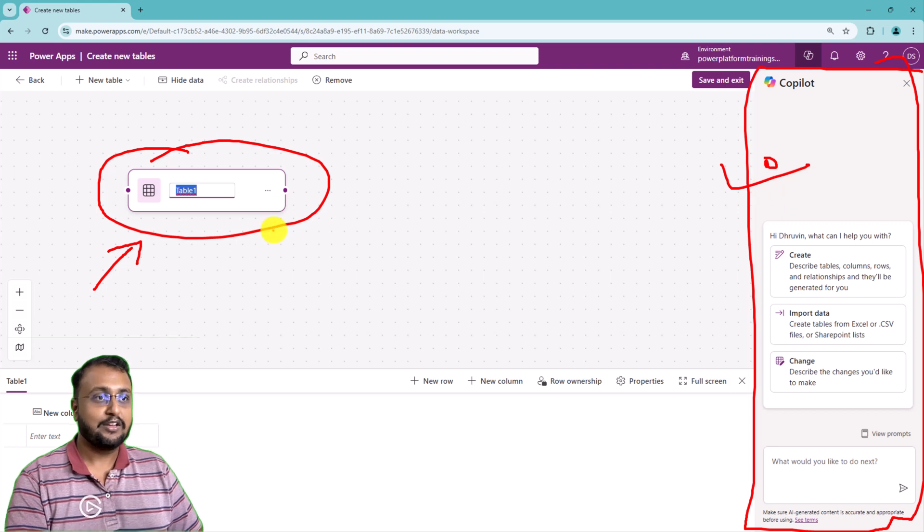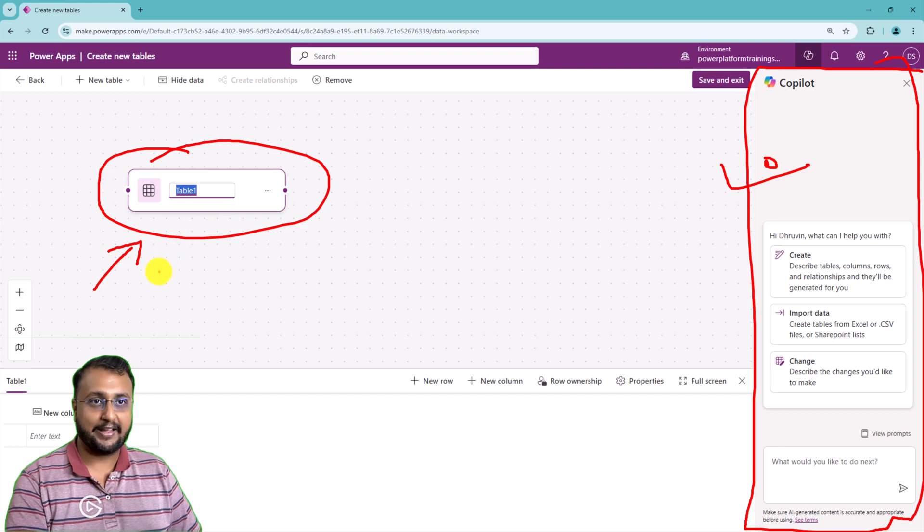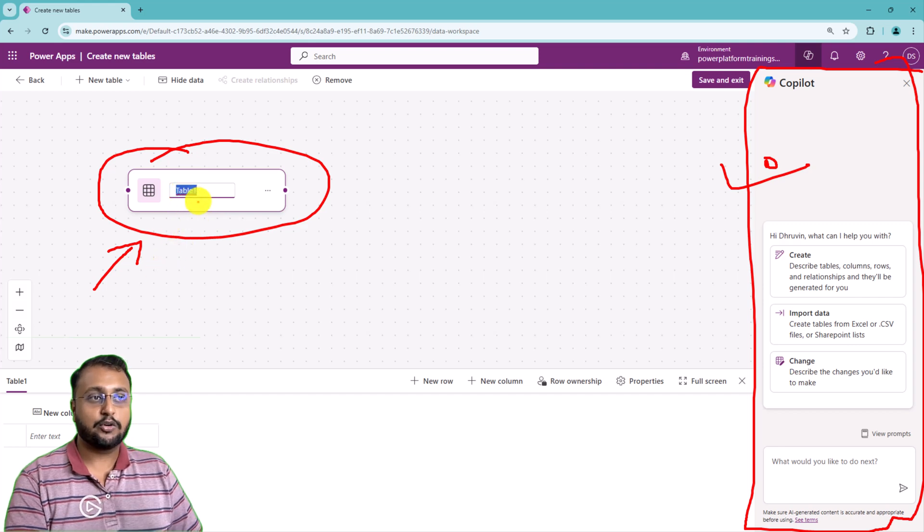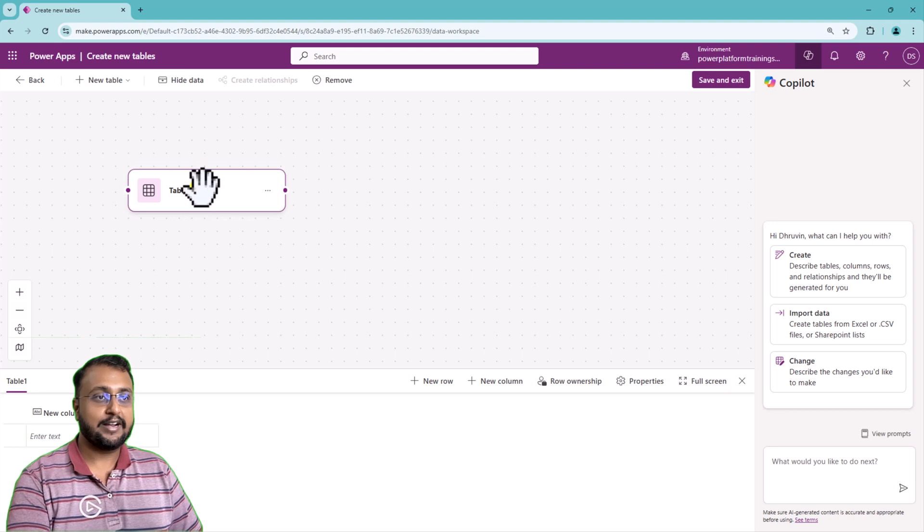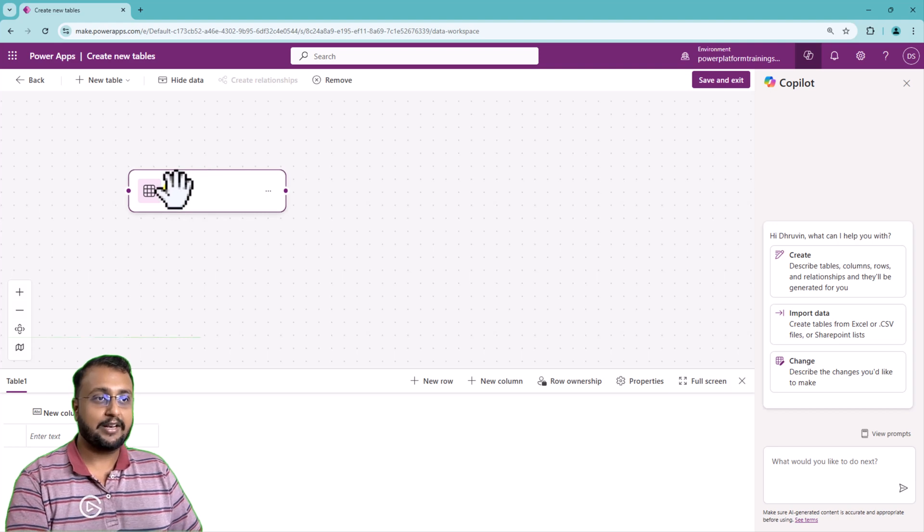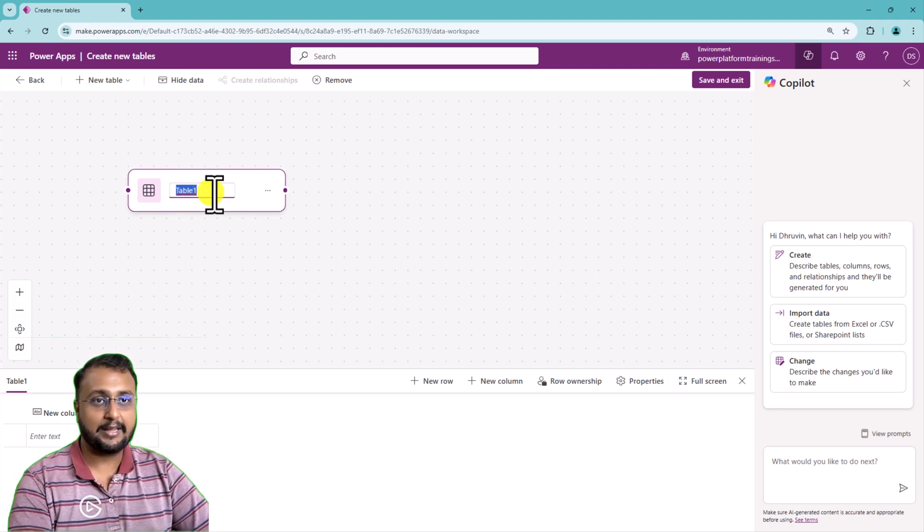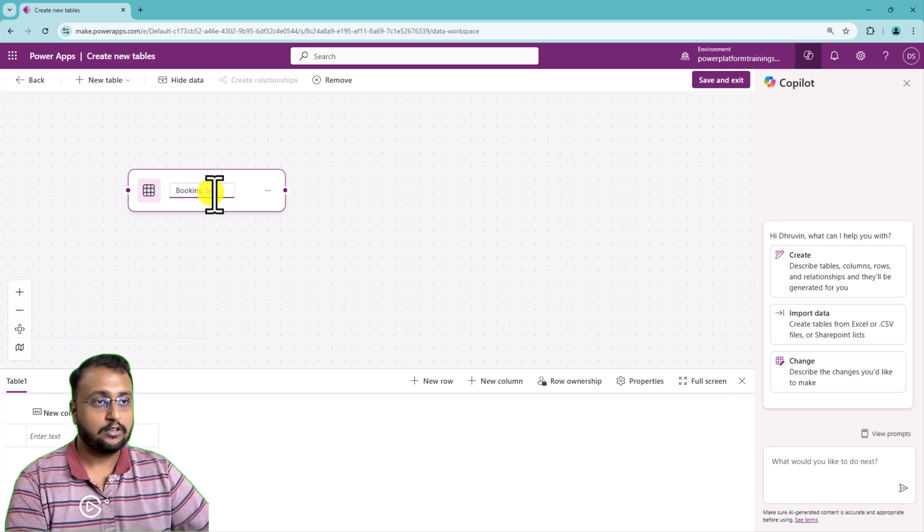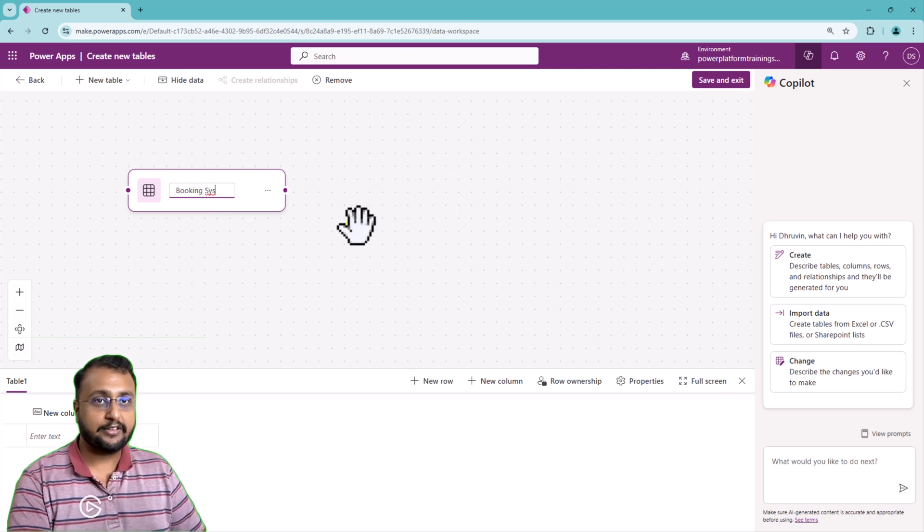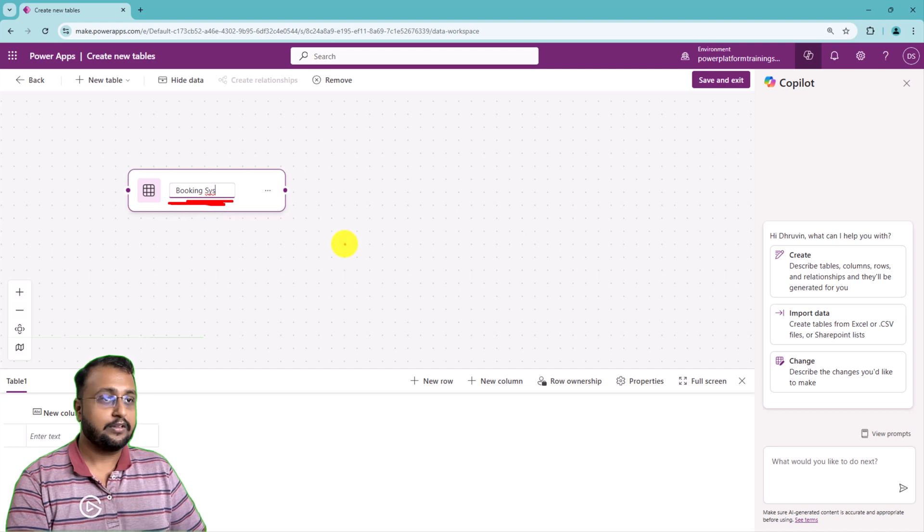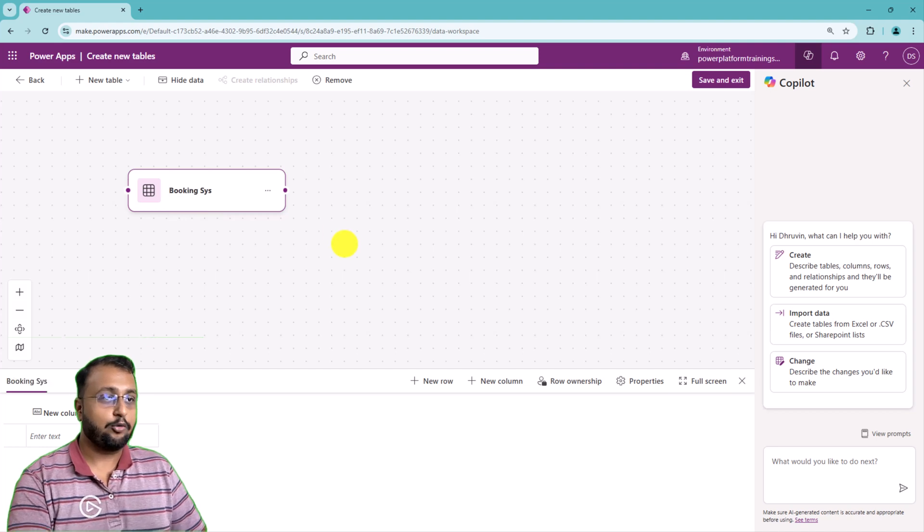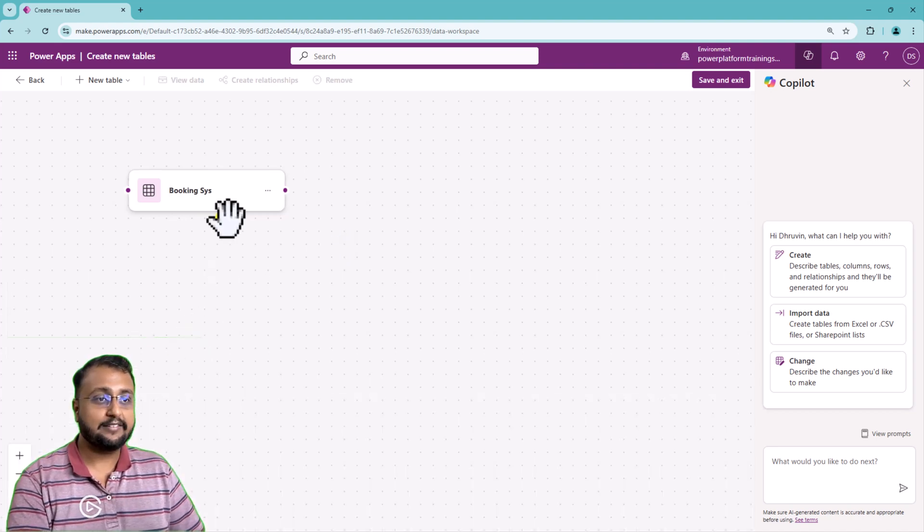First of all, let me start creating the table manually. I'm creating a booking table for desk system. So let me provide a table name over here. I'm just double clicking on the table name and let's start typing the table name. So I'm creating a table called booking system. Now my table is created.